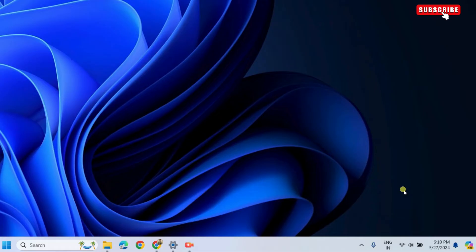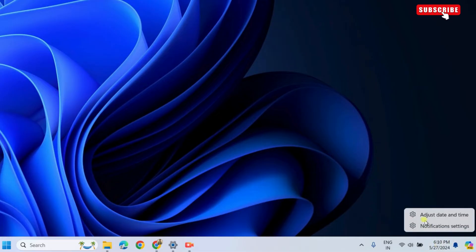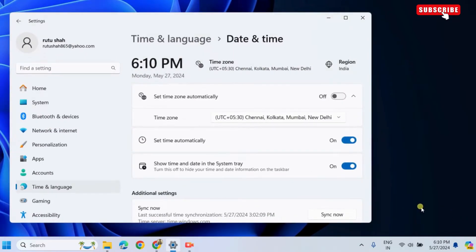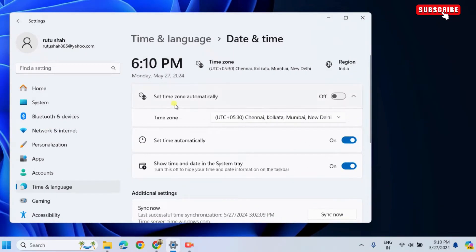The first thing you need to do is right-click on the date and time indicator on the taskbar. Then, select Adjust Date and Time from the menu that appears. In the Settings window that appears, enable the toggles next to Set Time Zone Automatically and Set Time Automatically.